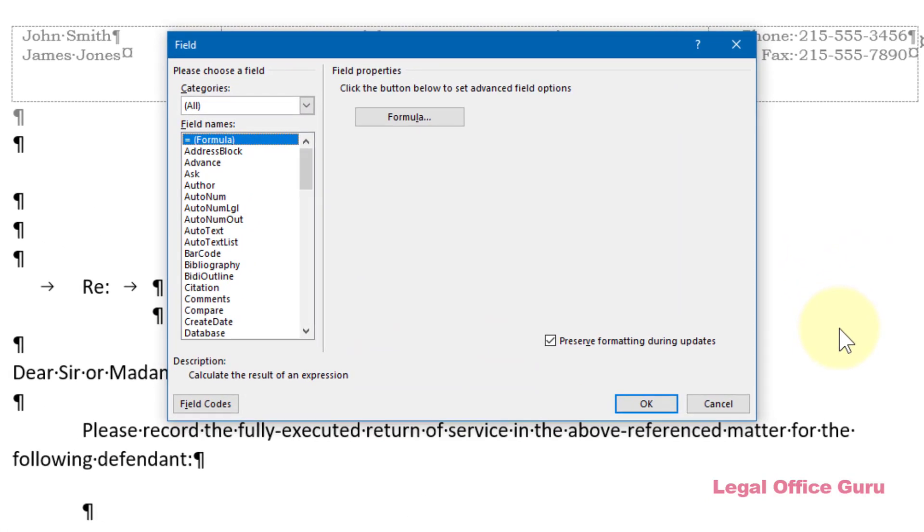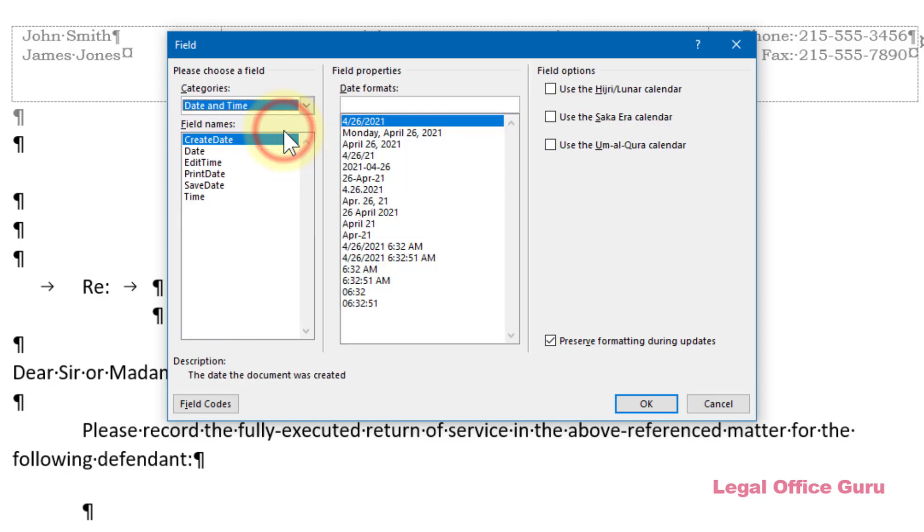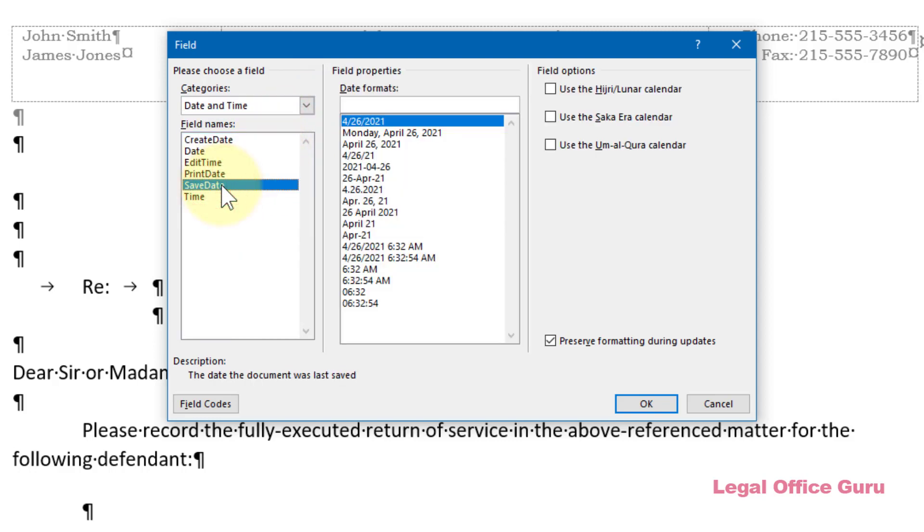That will bring me to the Field dialog box. Under Categories, I'm going to choose Date and Time and then choose Save Date and pick the date format to the right.